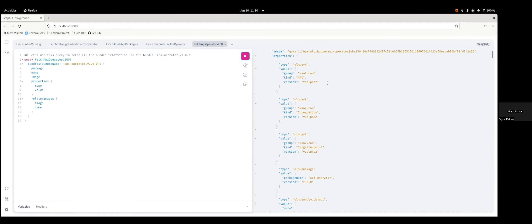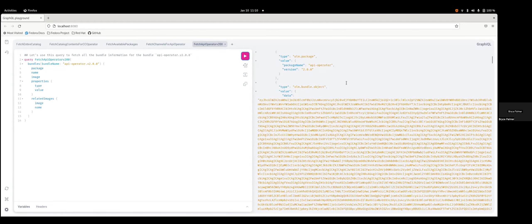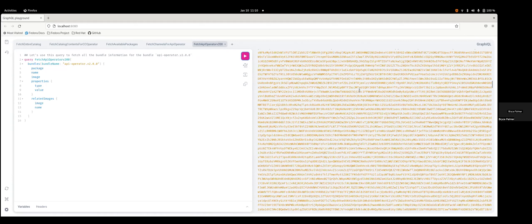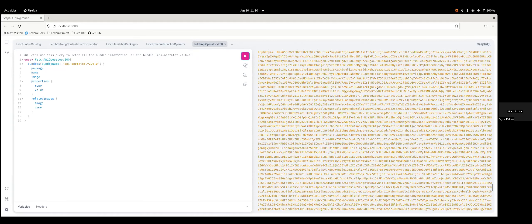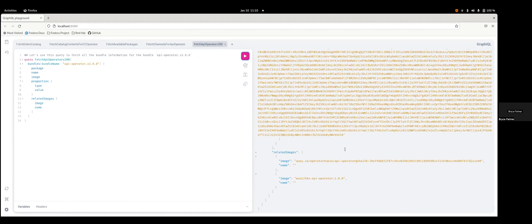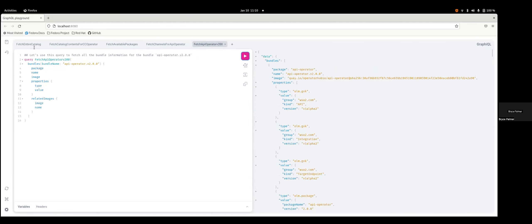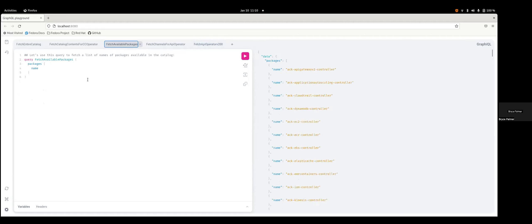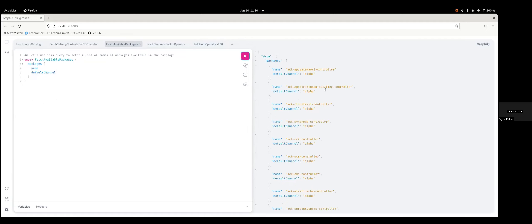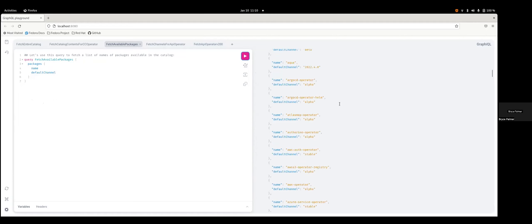I can go ahead and run this query and I can get just the bundle information for that particular bundle — so I see all the properties, the object, and related images. That's the simplest kind of demonstration I can give of the GraphQL queries. One thing I can show here is if somebody wanted to see the default channel as well, they could do that, and we could see the default channel for all the different packages.